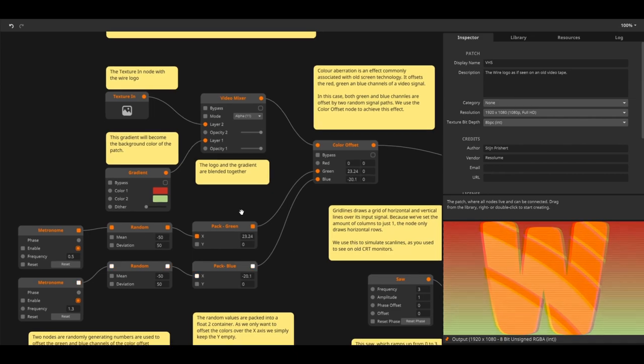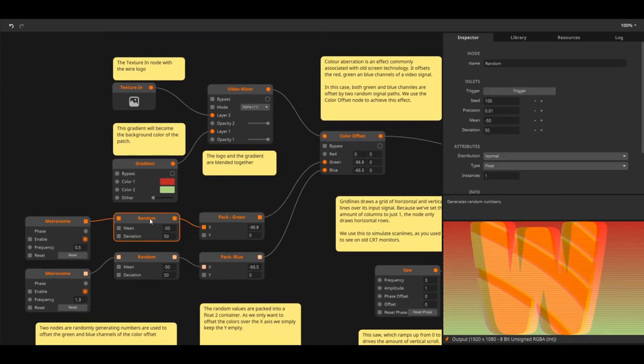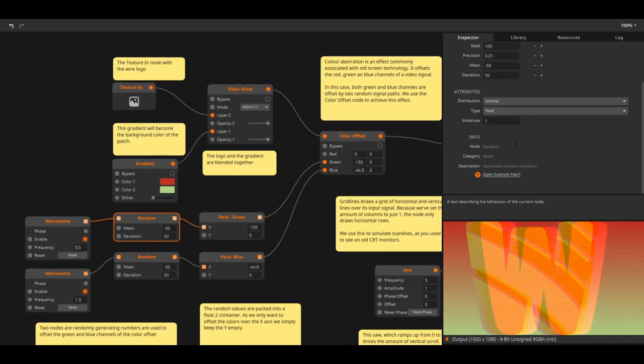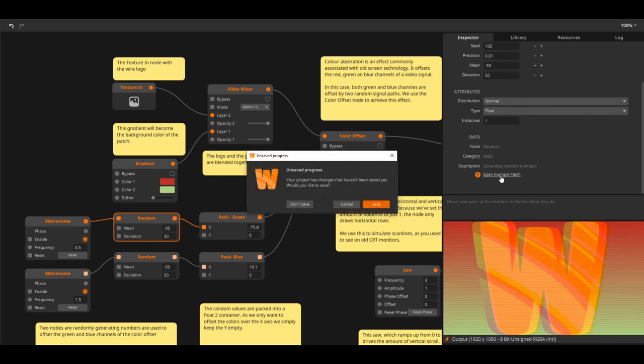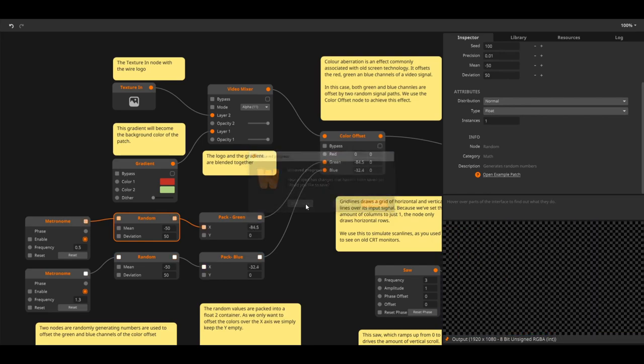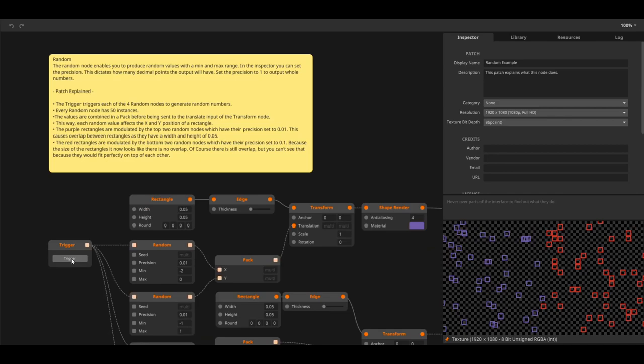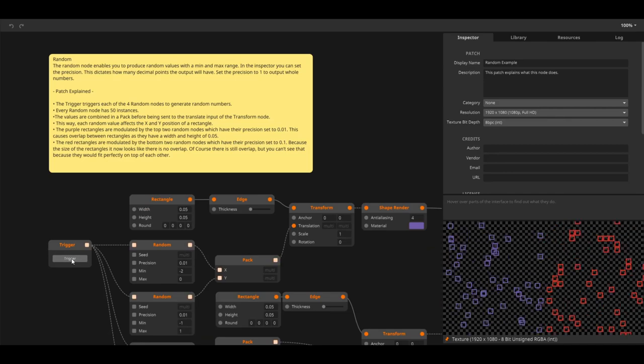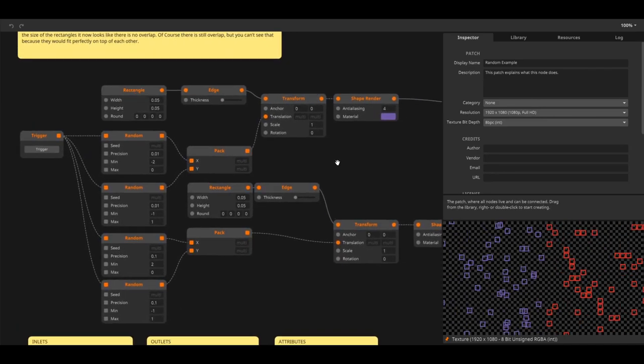When you're working with Wire at any time you can click on a node and open an example that will teach you all about this node. As of the making of this video Wire has more than 300 fully documented nodes to keep you focused on making instead of debugging.